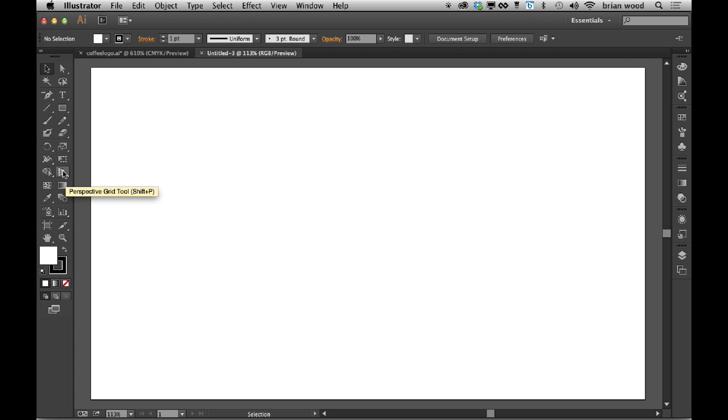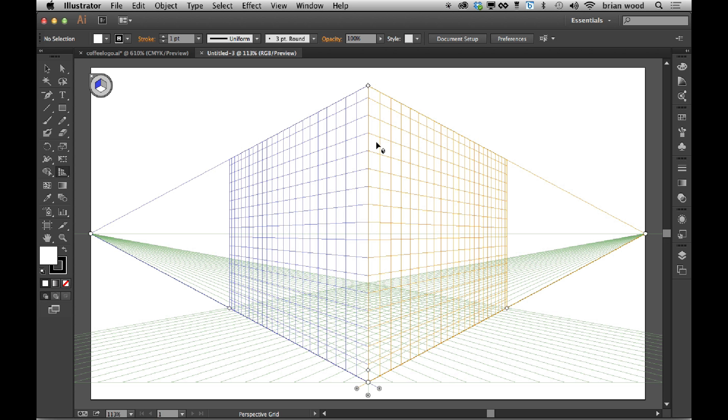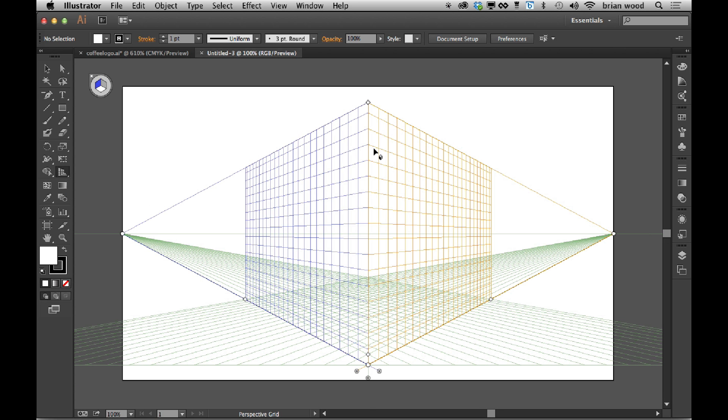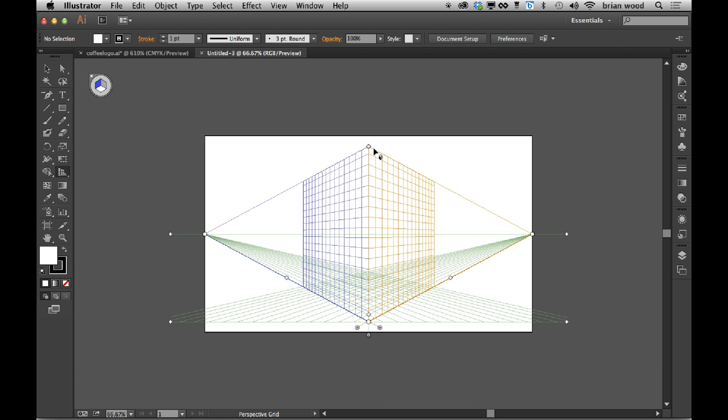If I go to the perspective grid tool and select that, you'll see that we have a perspective grid out here. Let me zoom out. Now what we can do is we can attach artwork to this thing.